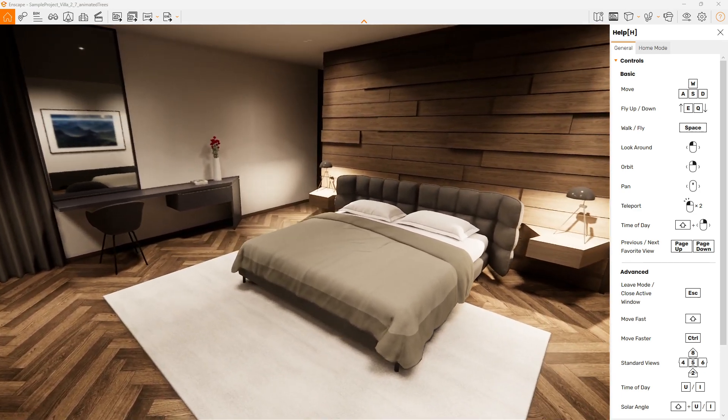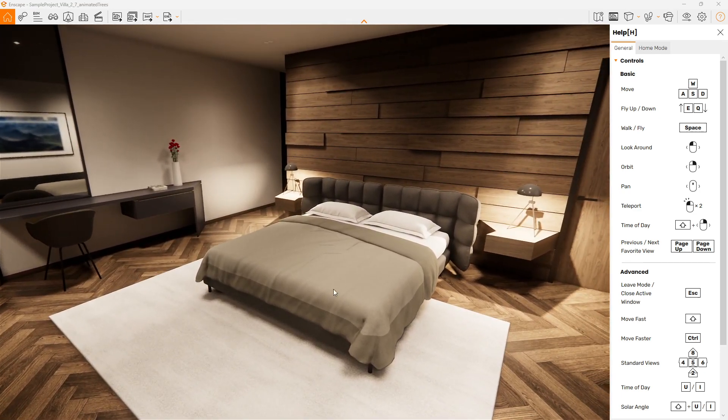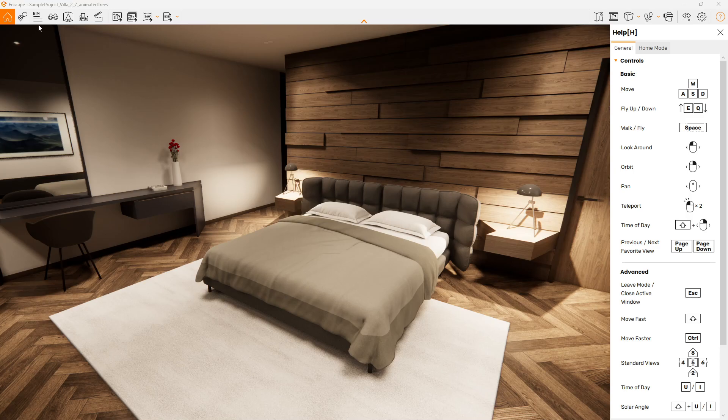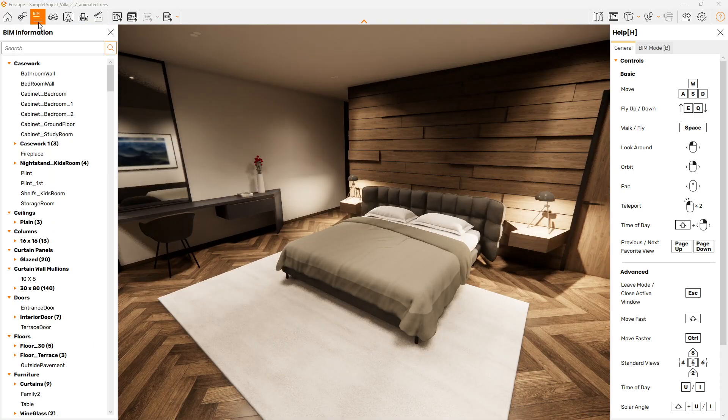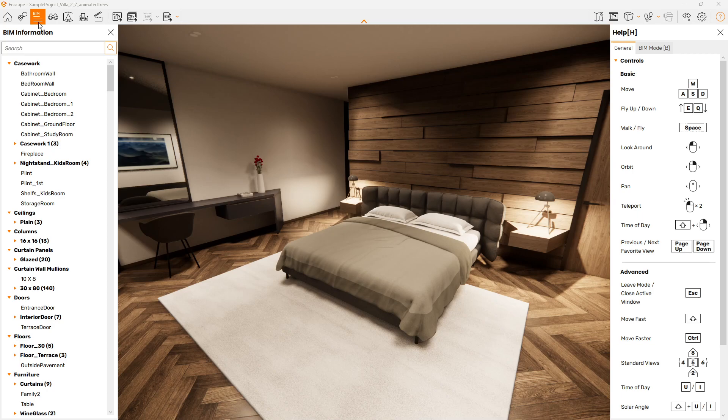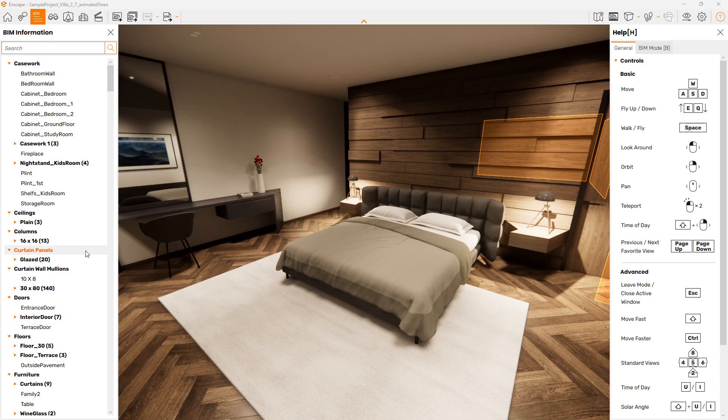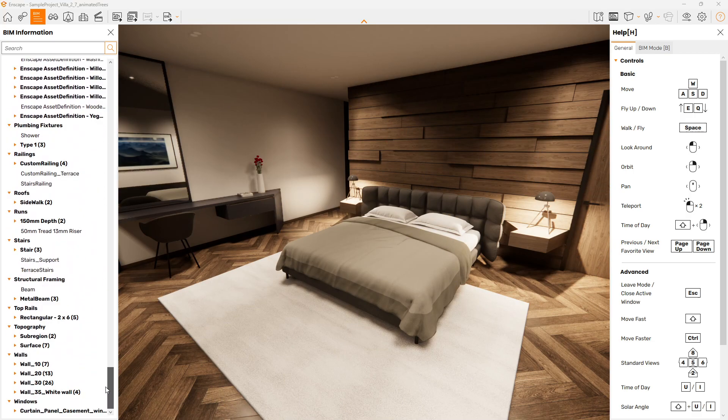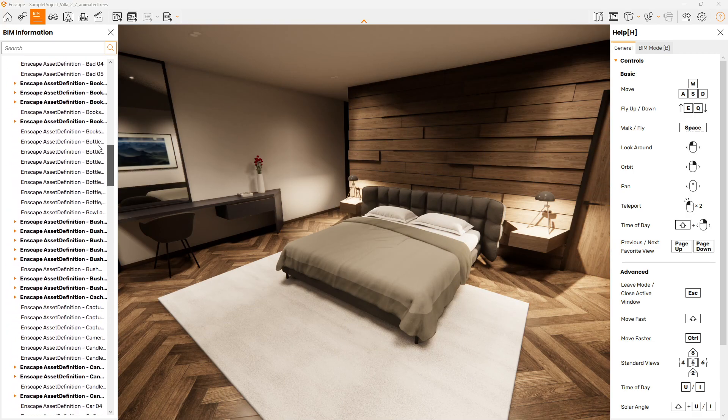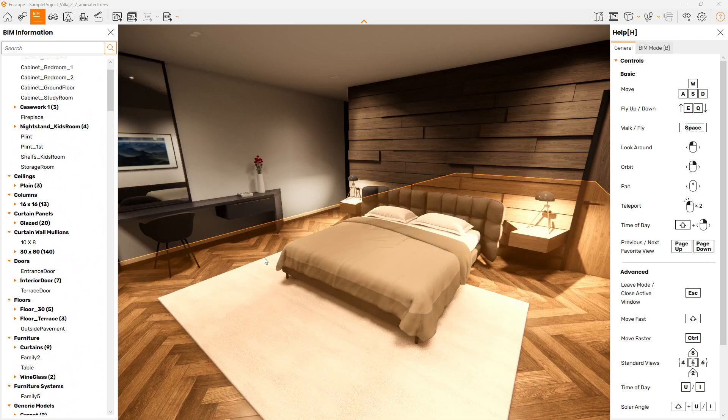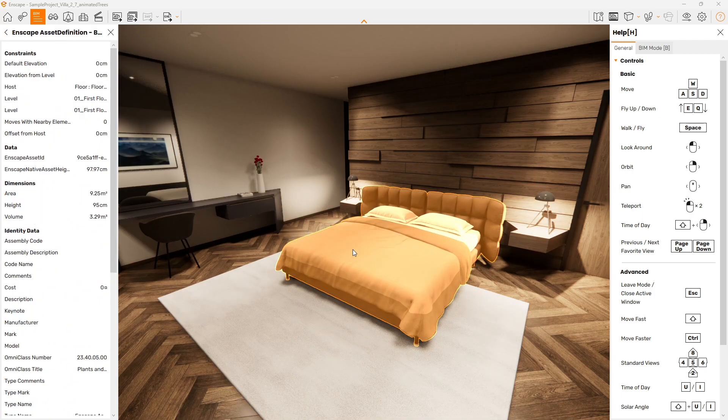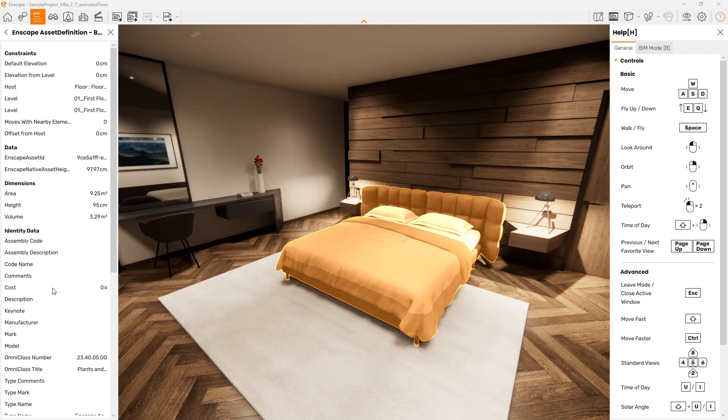We can access all the information that's within the Revit model. We have this BIM mode that we can turn on. It essentially gives us a properties window slash tree organizational structure on the left-hand side. I can see every component within the model listed here. I can also go around, I can left click and select components within the model.